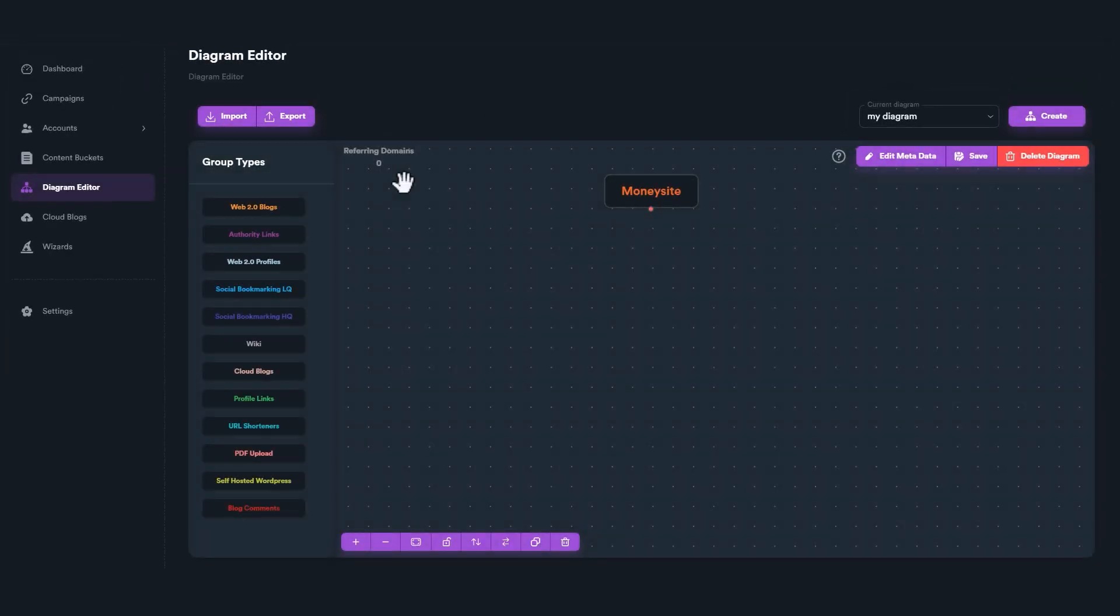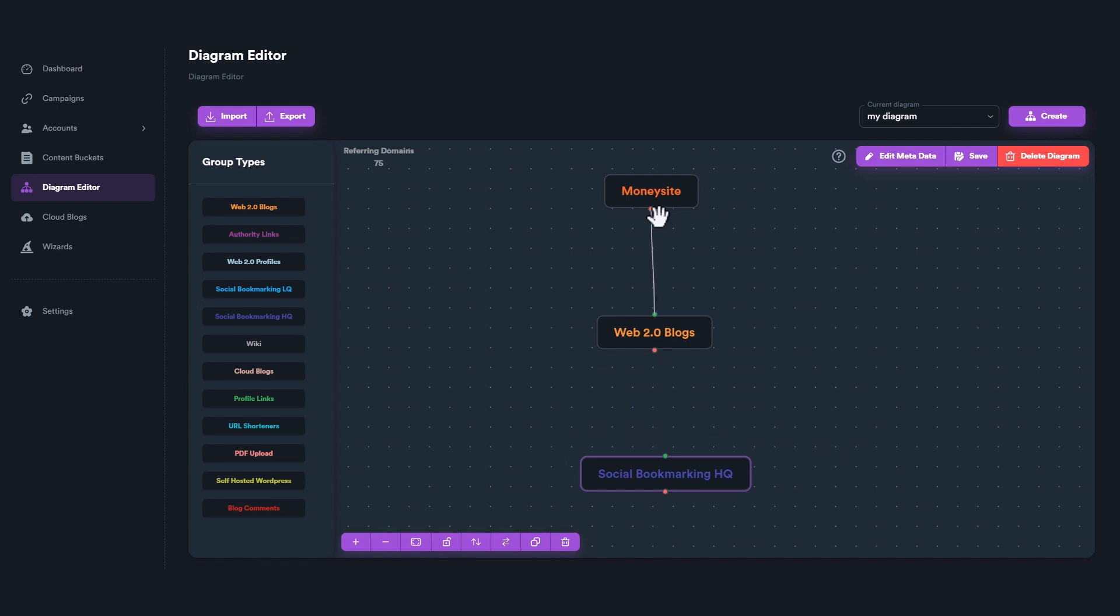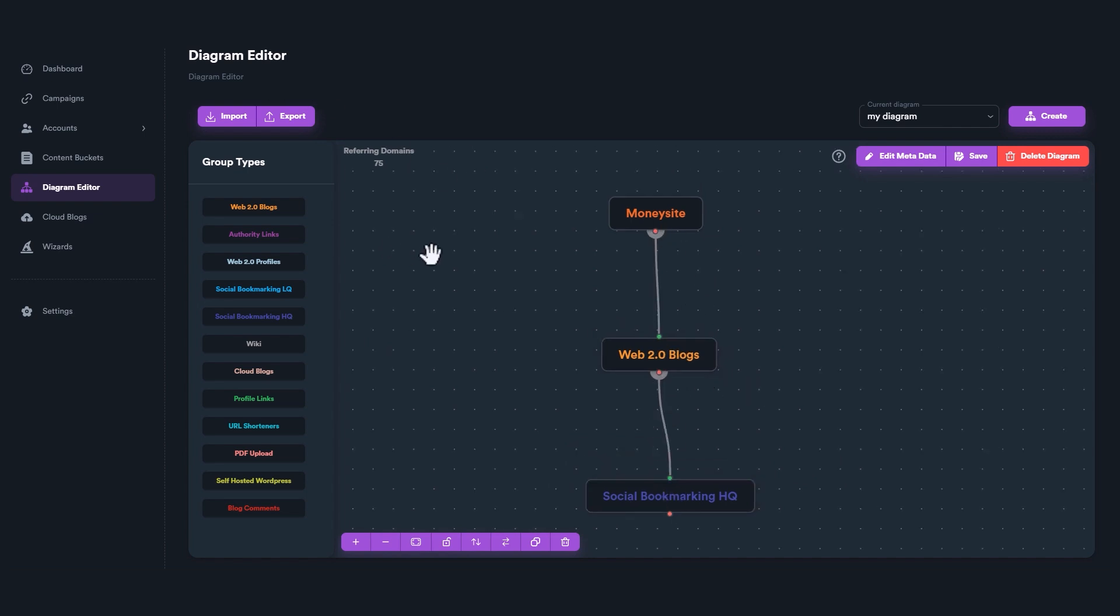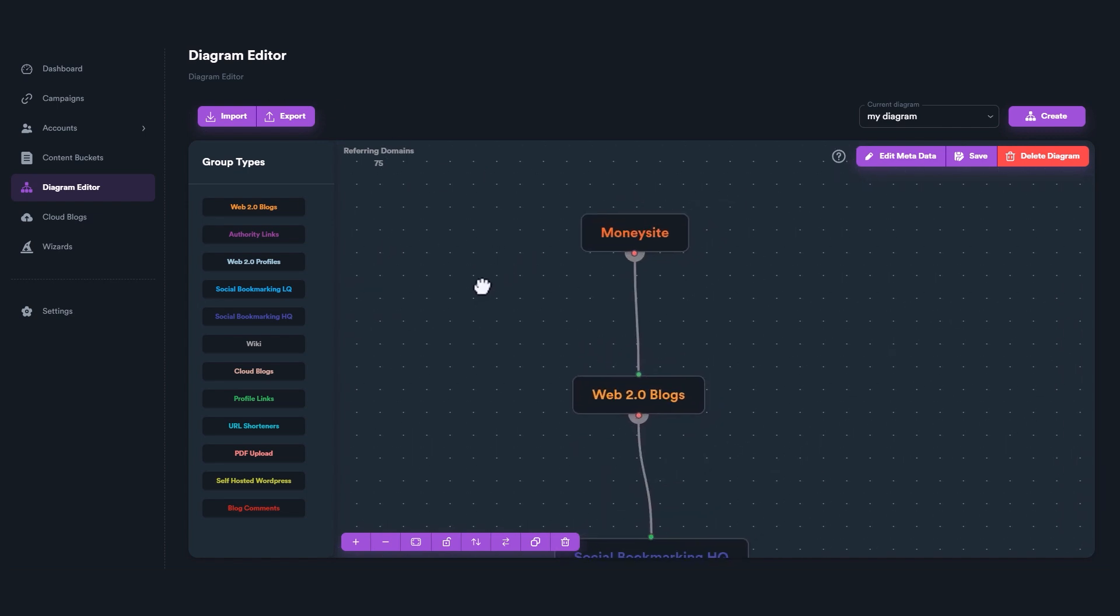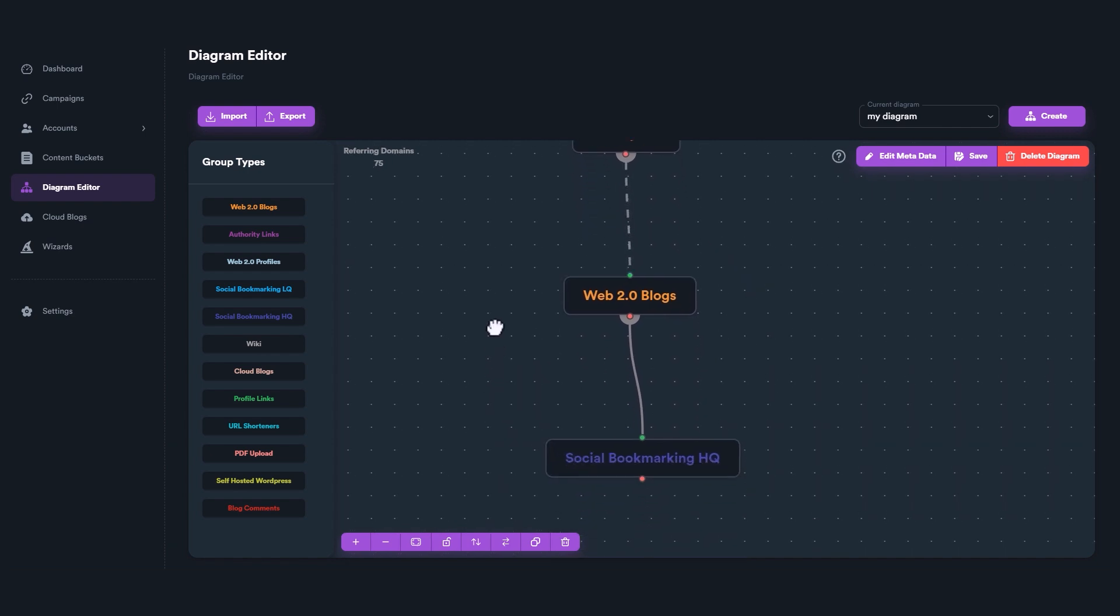When you create a diagram, you can combine any link group together. Each link group can be linked to your money site or to another link group. When you connect a link group to your money site, links inside your posts target your money site URLs.